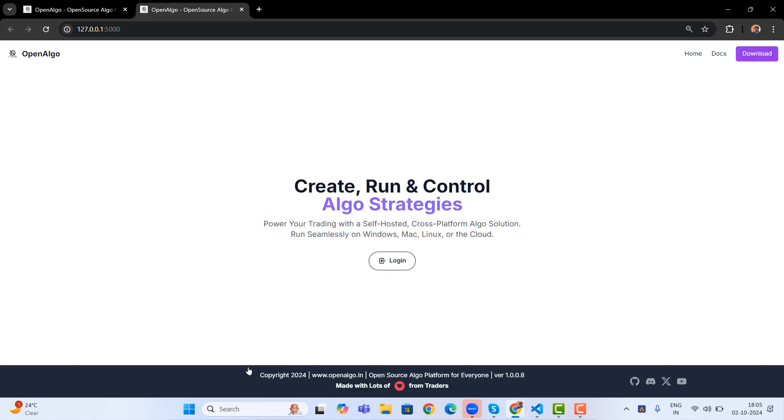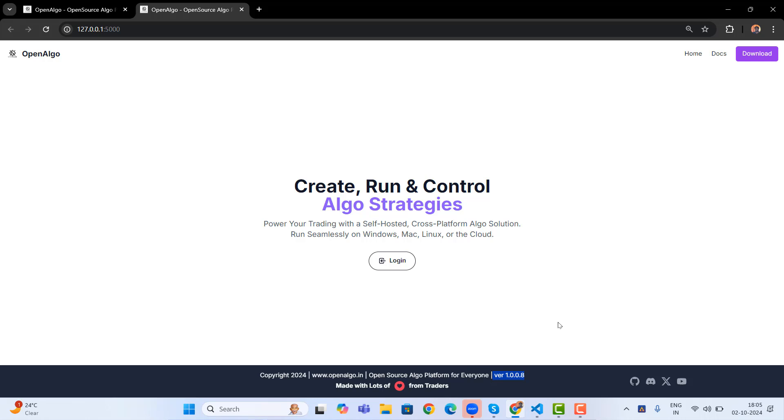This account is connected with Angel Brooking. Let me log in. You can see that the front end interface has been completely changed. And we also have this version here, version 1.0.0.8, the latest version. If in case you are not seeing that, you should be replacing your sample.env file to the .env file, then you should be able to see version 1.0.0.8.